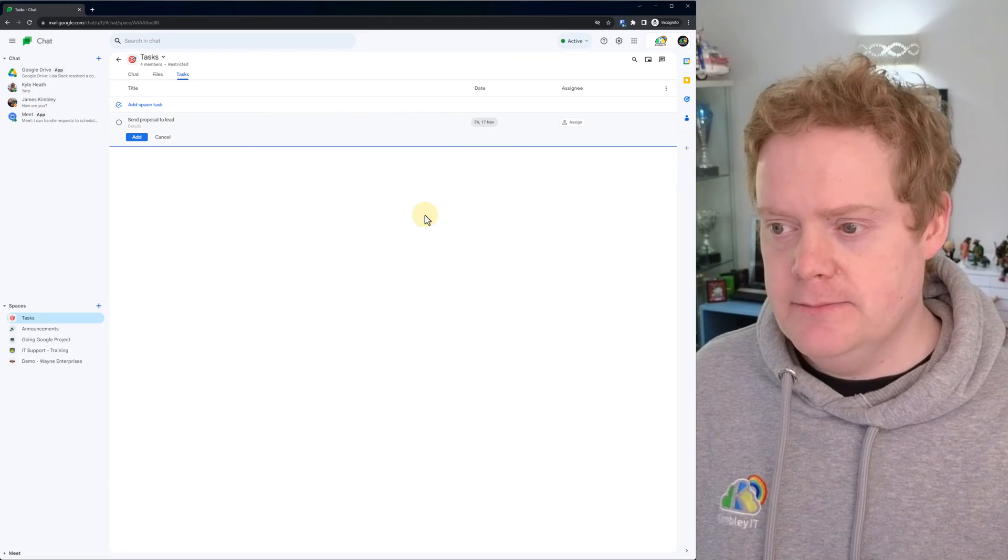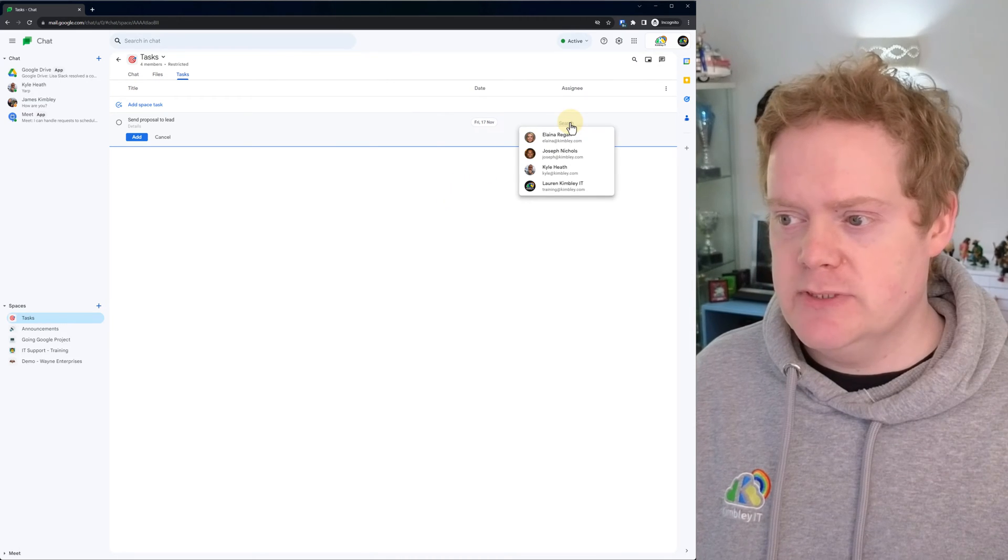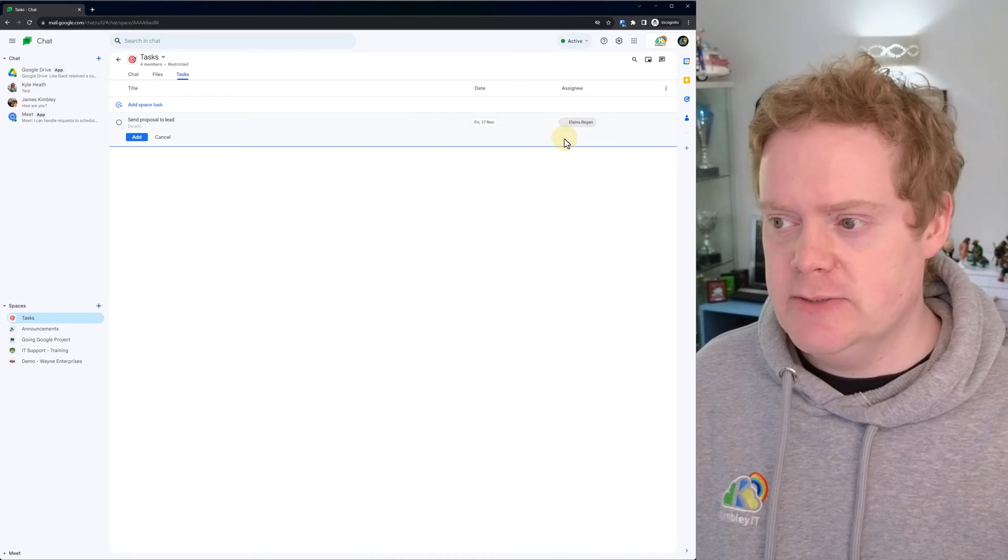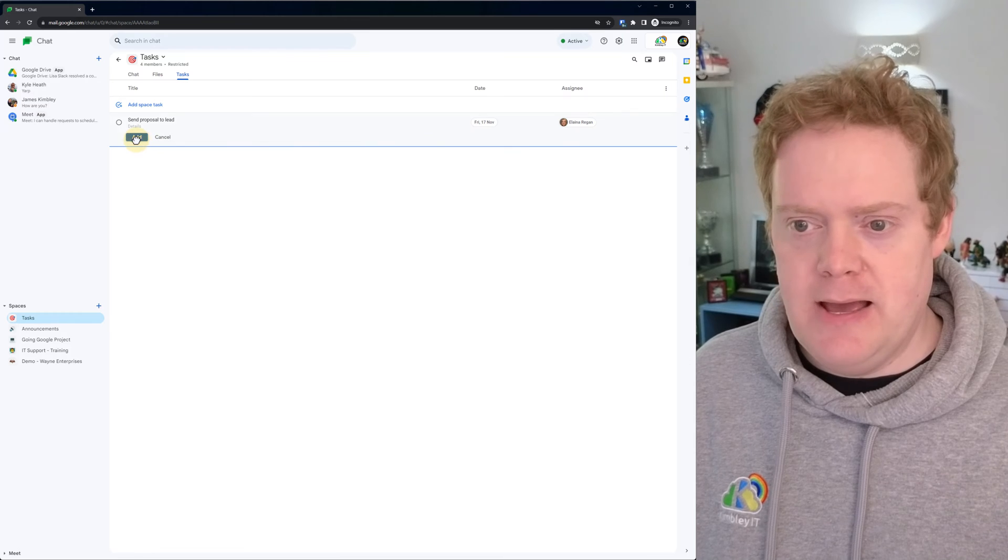So click OK. Then pick the person you want to assign it to. We can assign it to Alina on this one. Then we click add.